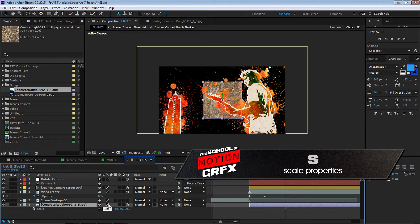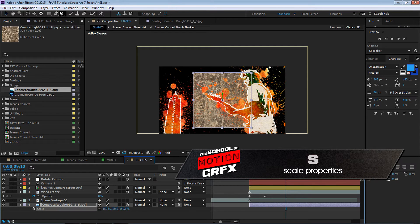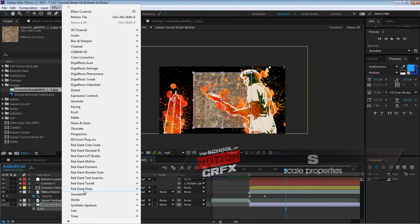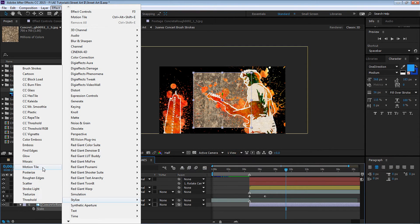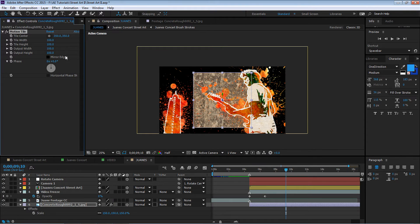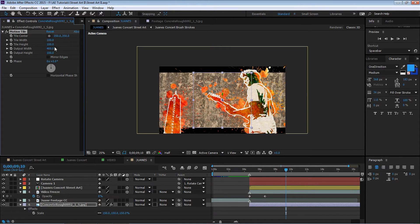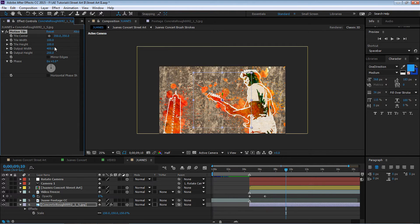Now our background layer, we're gonna push it back in Z depth. If we hit P for position we can see right here we can move it all the way back. You can place it anywhere you want. Let's just make it 500 in this example. Let's switch our camera back to active camera and hit S for scale, let's scale it up a little bit.